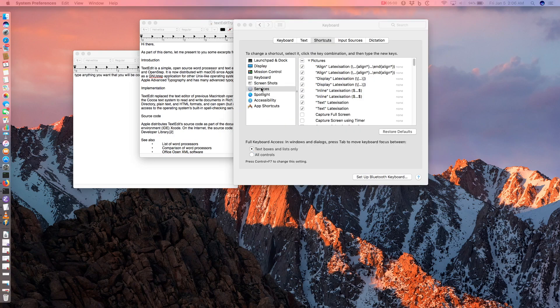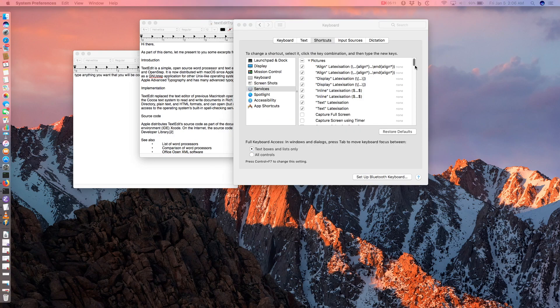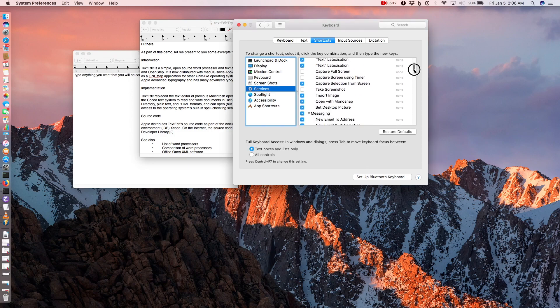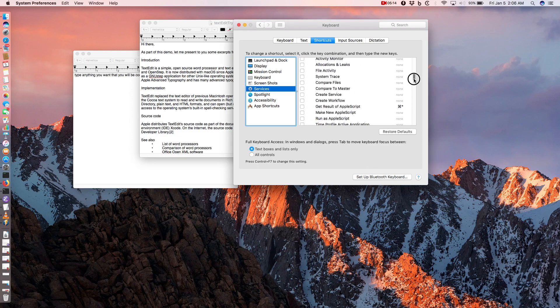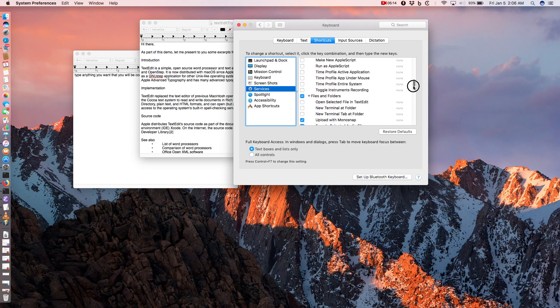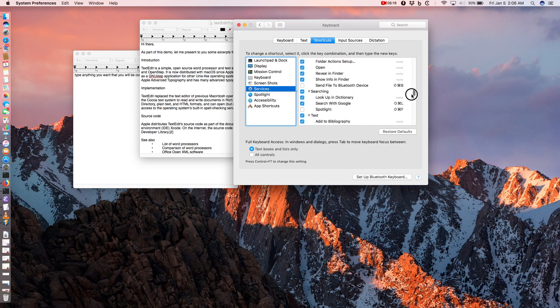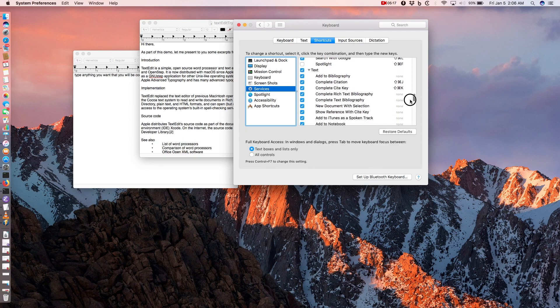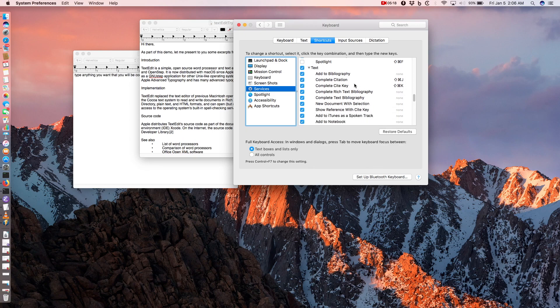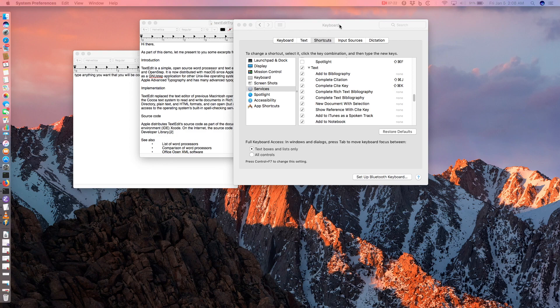With services selected on the left side of the pane, scroll down on the right side of the window and check the box next to the text category. After that, close the keyboard preferences window.